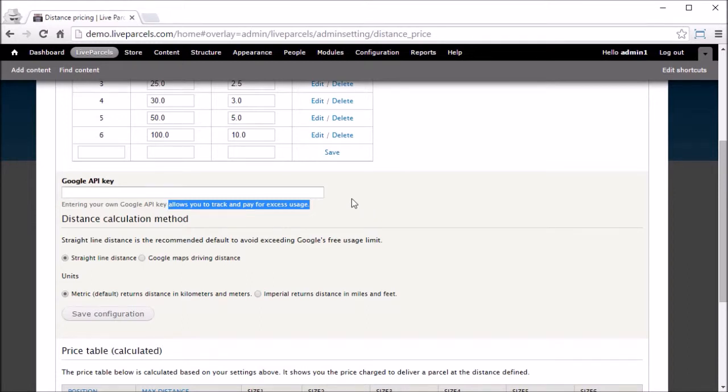Namely Google Maps Distance Matrix API, Google Maps Geocoding API, and Google Places API Web Service. If you exceed Google API usage, LivePuzzle will not work properly. Therefore, we strongly recommend that you input your own API key here so that you can monitor your usage and pay for any excess usage you may encounter.